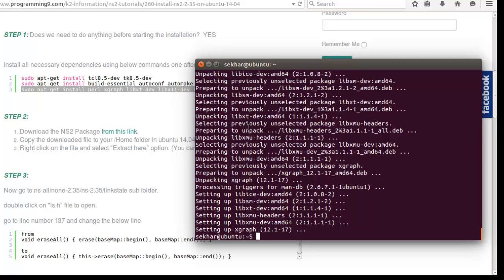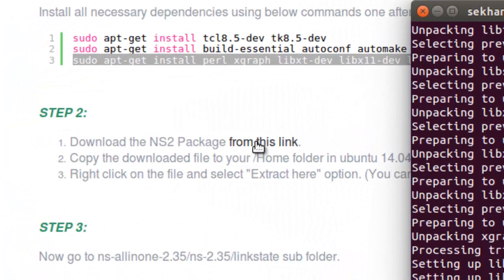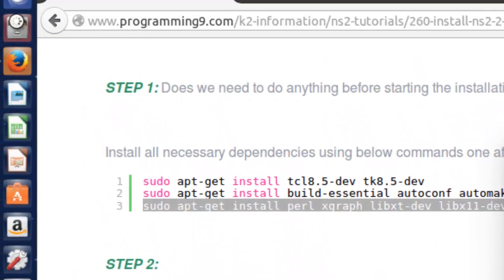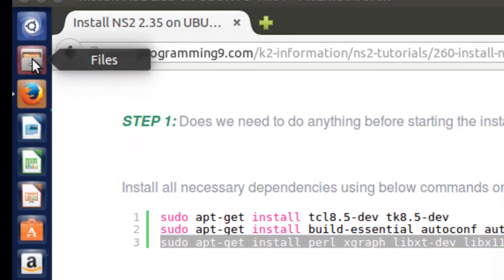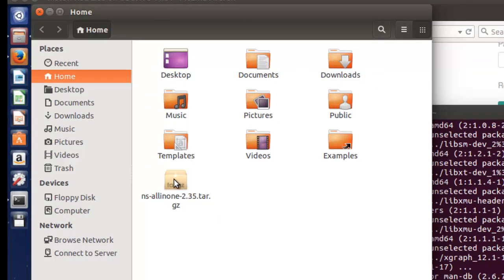Now move to step two. We need to download the package. I've given some links here — you can download from the direct open source website sourceforge.net, or you can select my Dropbox account link. I uploaded it there and you can directly click on that link to download it. I've already downloaded this, so I'm going directly to the home folder. After downloading, you need to copy and paste it in your home folder.